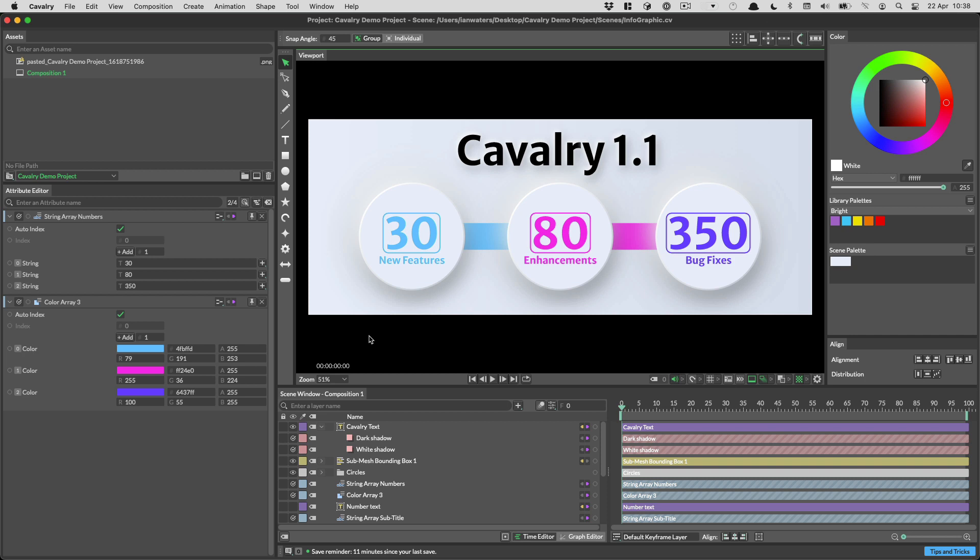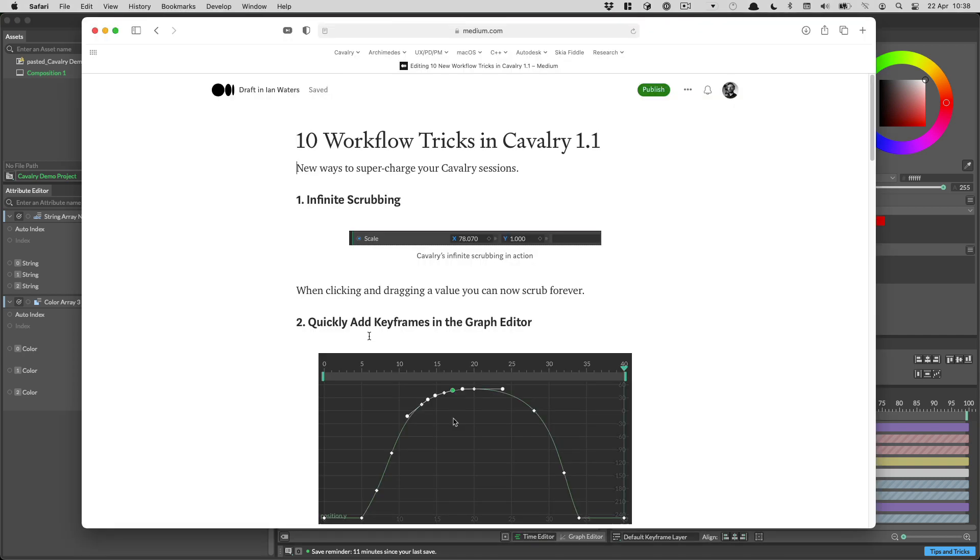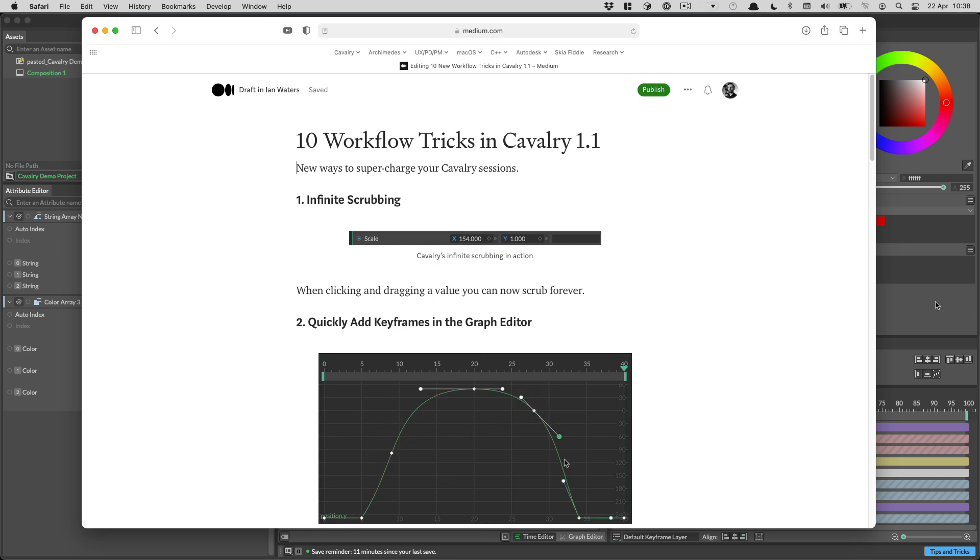Hi everyone, Ian here. In this video I'm going to go over 10 workflow enhancements in Cavalry 1.1. Now there aren't just 10 improvements, there are in fact many more than that and I'll be doing a Medium article that goes over some improvements that aren't featured in this video and I'll link to that article in the description below.